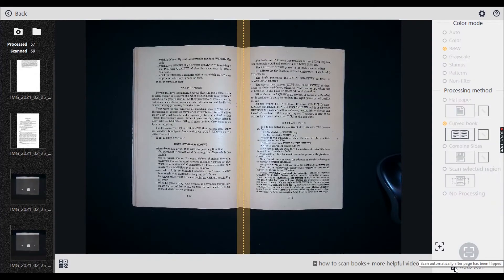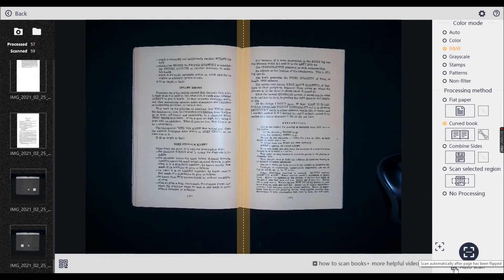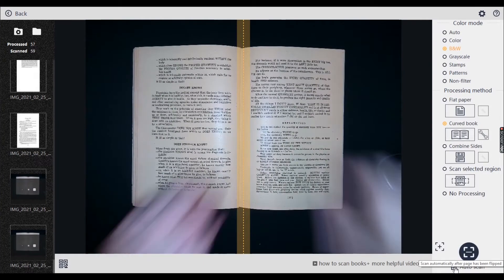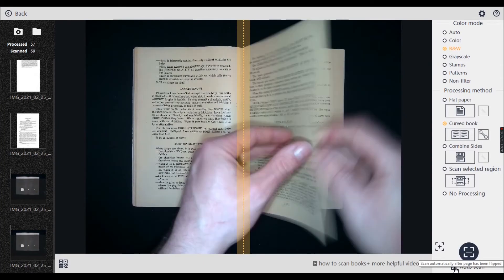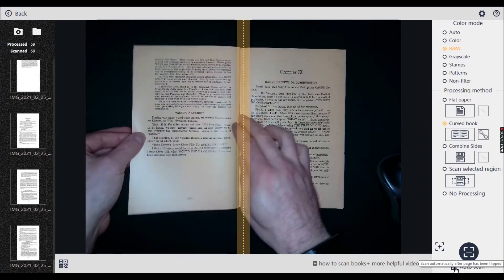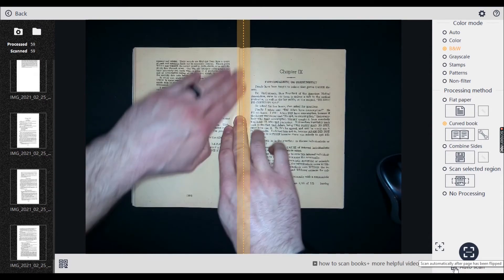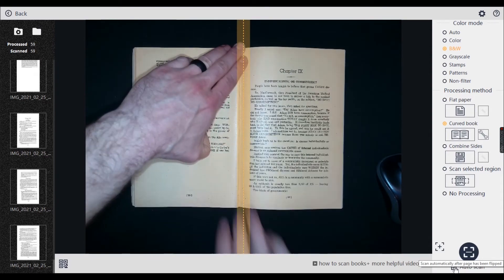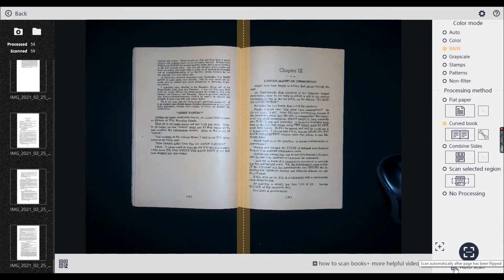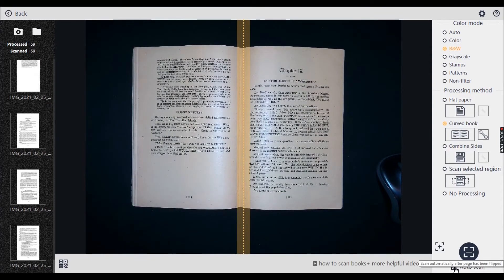So you see, even though that yellow midline isn't straight down the middle, it's not in the center of the page, it really doesn't affect it that much as you can see from the scans coming out on the bottom left.